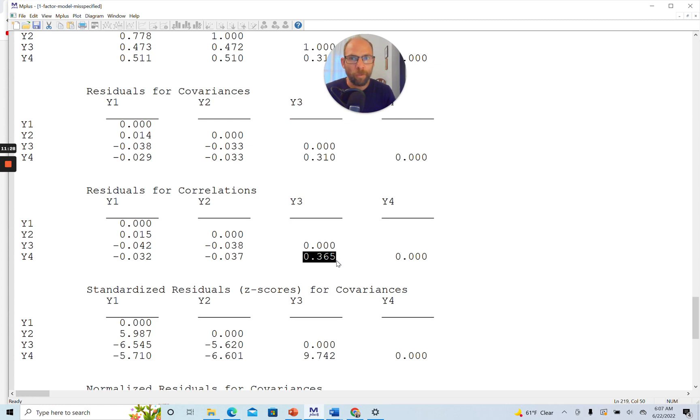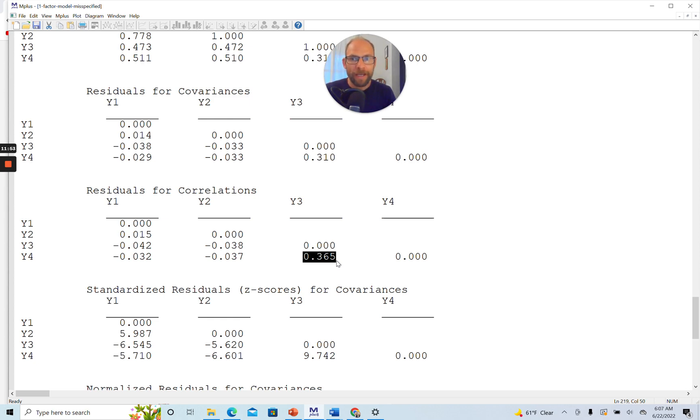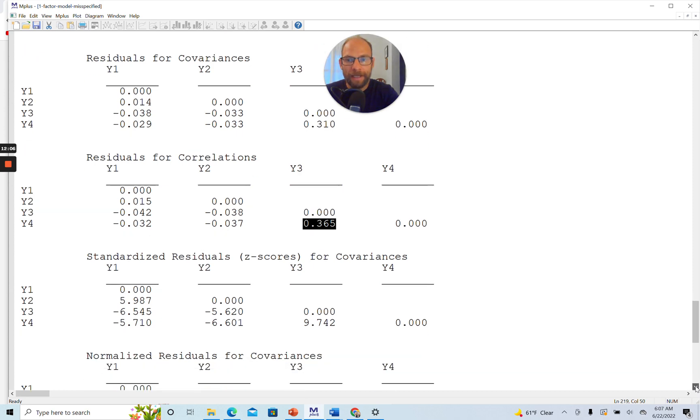But this could be an indication that really those two variables measure their own factor. Or it could be an indication that Y3 and Y4 share common method variance, that they maybe have similar wording in their items, or that they were rated by a common rater source, or other types of method effects that might explain why these variables have something in common above and beyond the single factor that they share here.